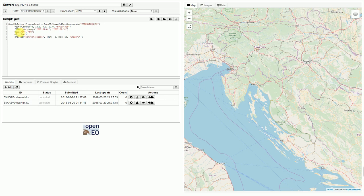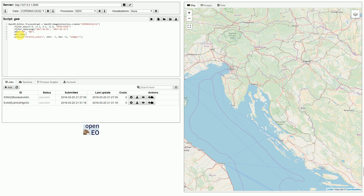It calculates the NDVI and afterwards makes a minimum time composite. It also stretches the colors to be better visible on the maps.